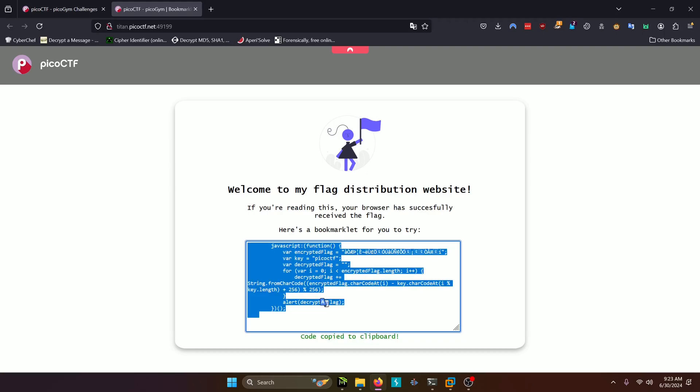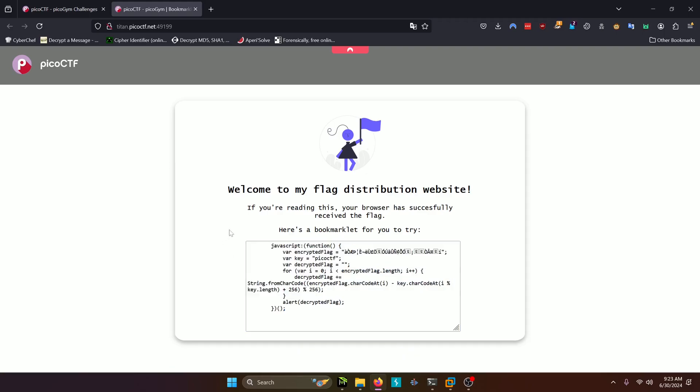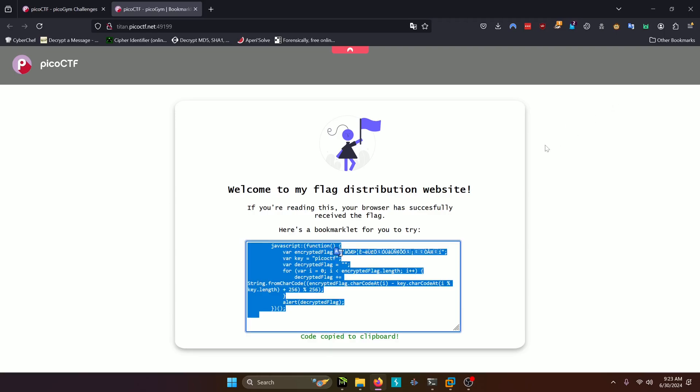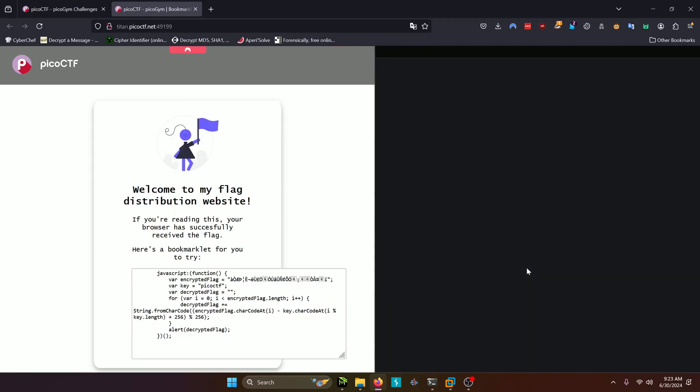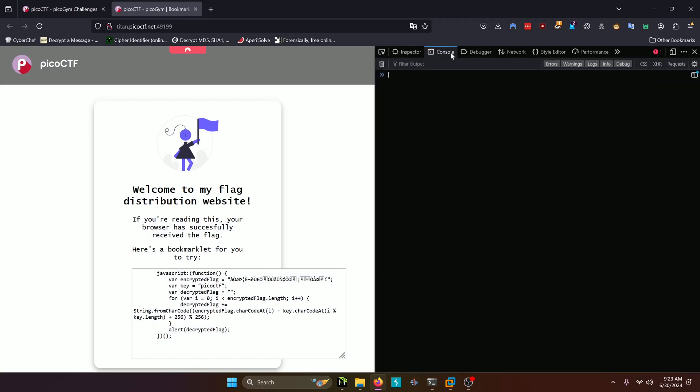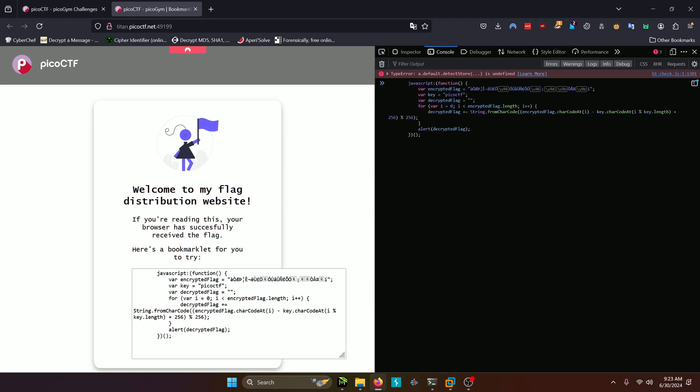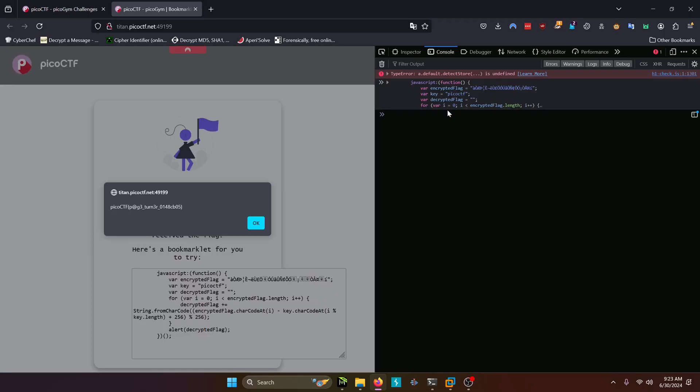So all we really need to do is run this code. And the easiest way we can go about doing that, and it looks like it automatically copies it to clipboard for us, is by inspecting, going to the console, and just pasting that code into the console here. And then we'll press enter. And there's our flag in the alert box.